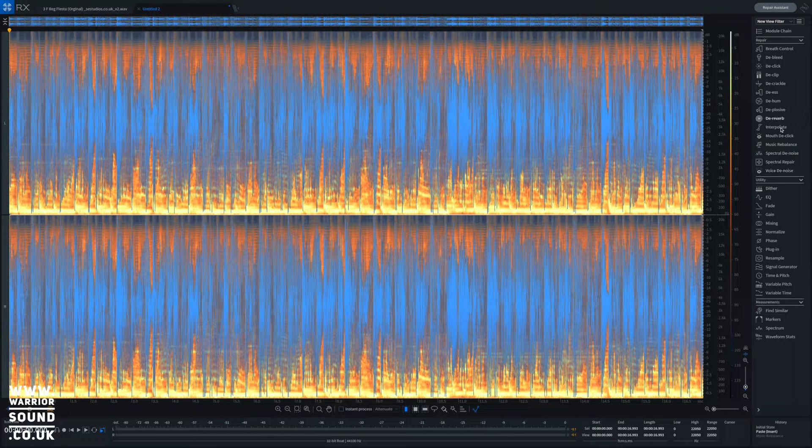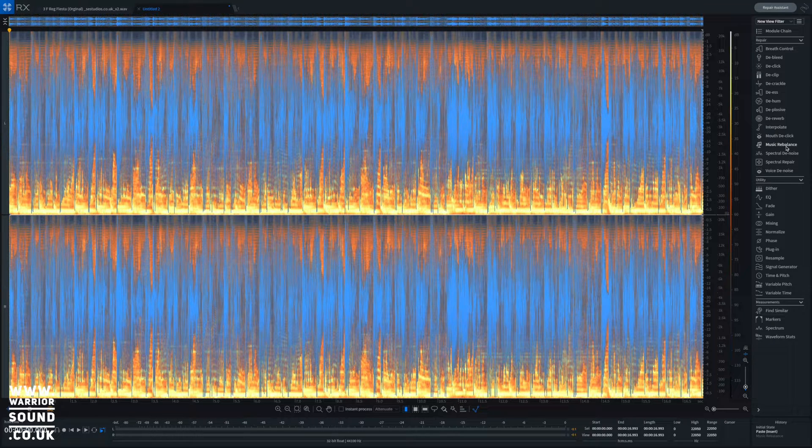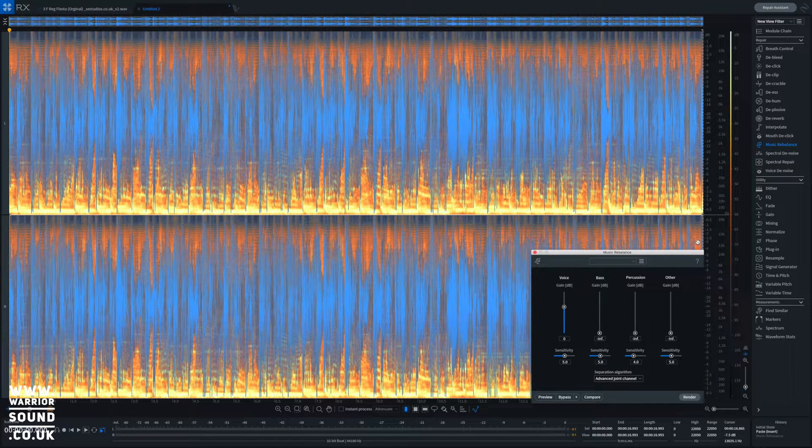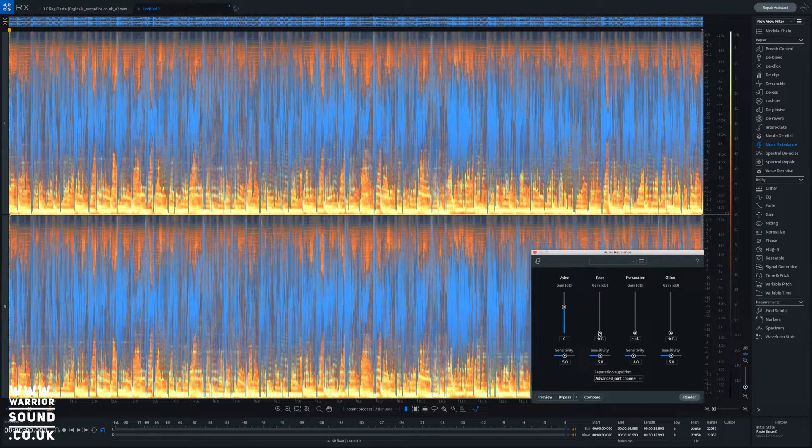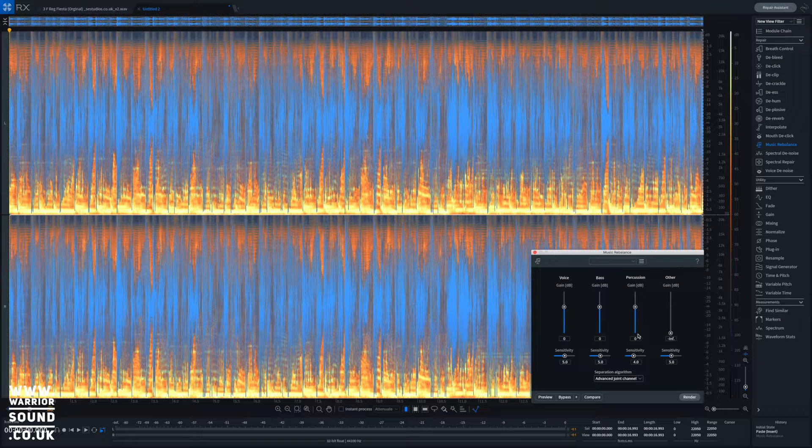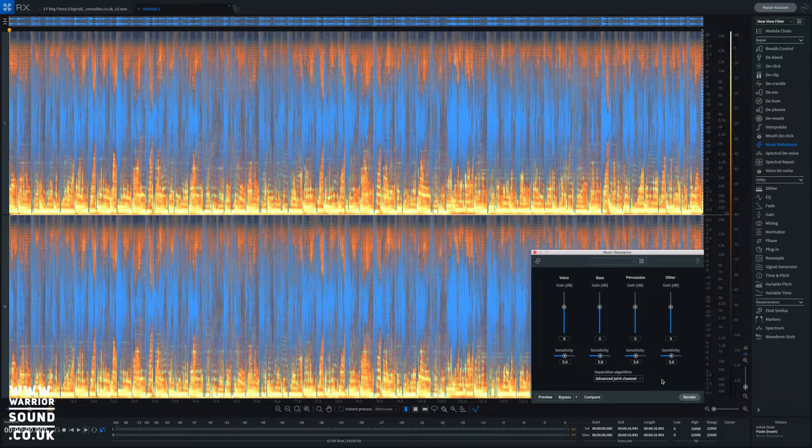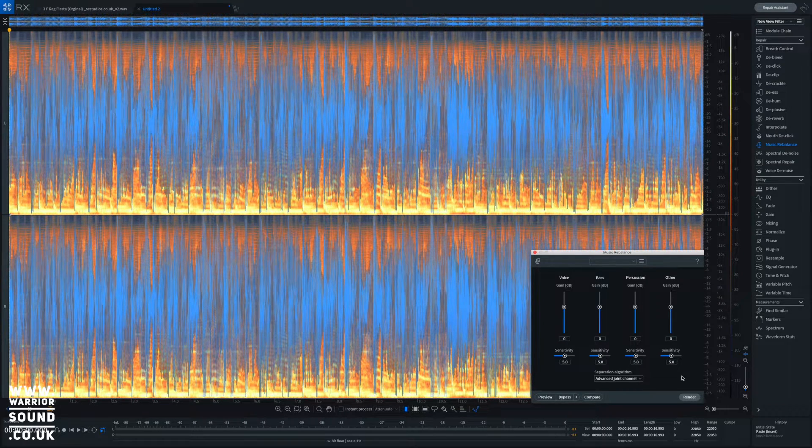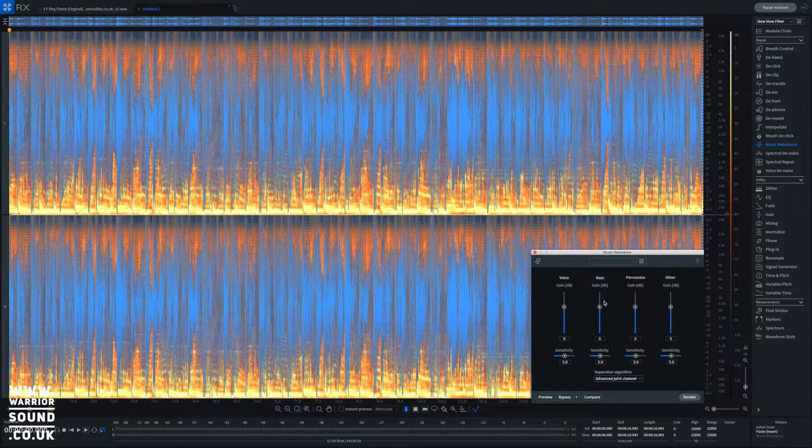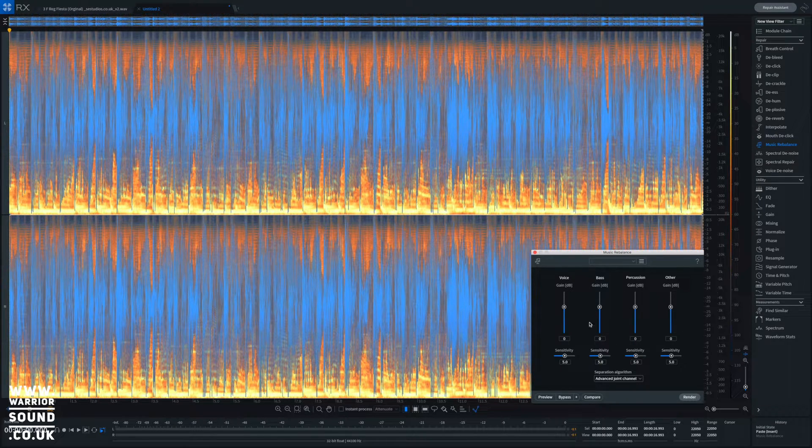There is a feature here called music rebalance. If we choose that, we get these sliders. Now by default everything's going to be set as so, and obviously we can have voice and we can bring the others down and just leave the voice in.